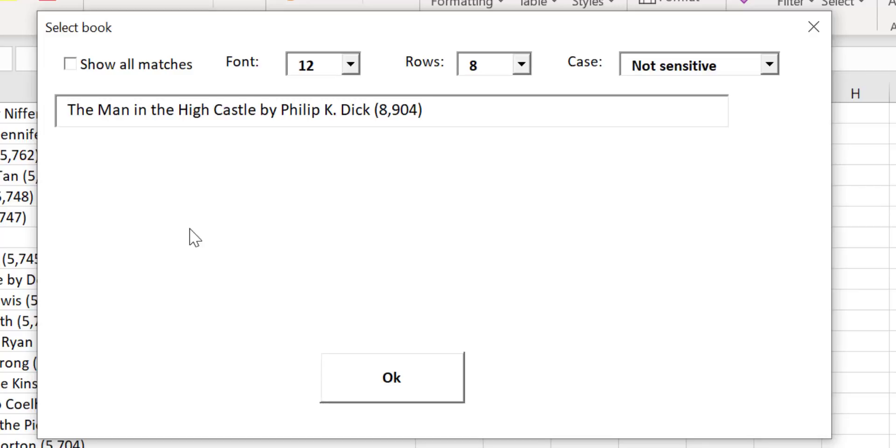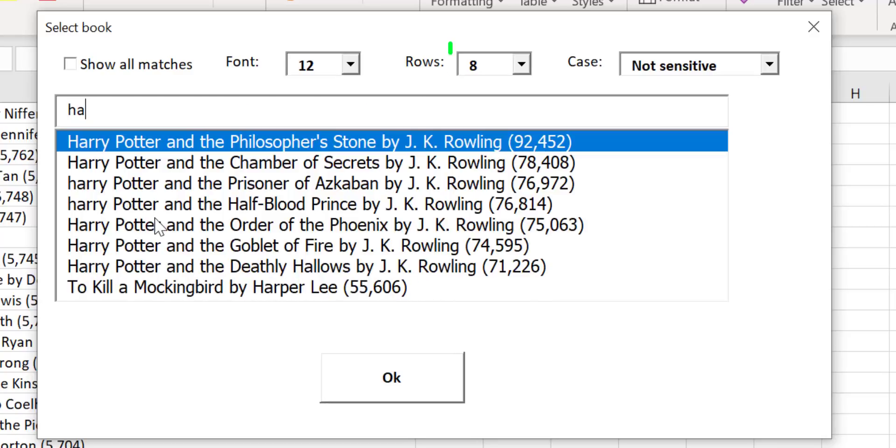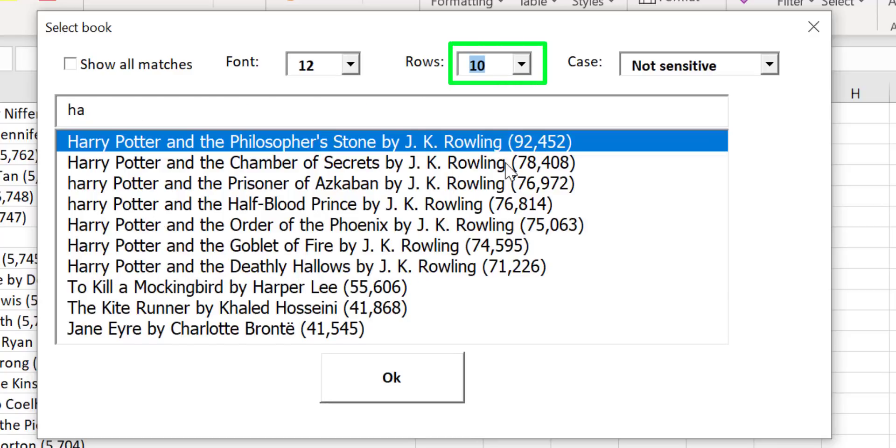The searchable drop-down has some other useful features as well. Watch now as I change the value to 10 and you can see that 10 items are now displayed.